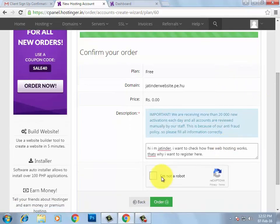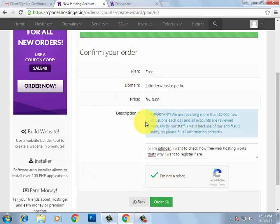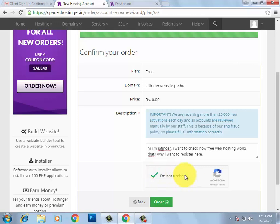Scroll down and tick 'I am not a robot.' I am getting a green tick, but you may get different images on your screen with a title asking you to select images that have cats or mountains. Select the images accordingly. I was lucky not to get those captcha images this time, but I got them when I tried earlier, so I'm sharing that experience.